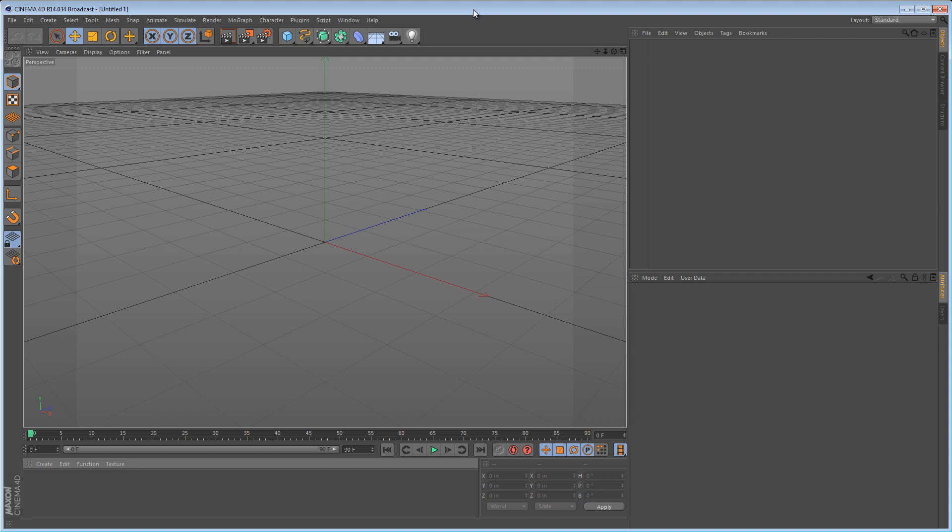Hi and welcome to a screencast that I'm going to be doing. It's going to be a three-part series. Part one, this one, is going to talk a little bit about UV mapping.